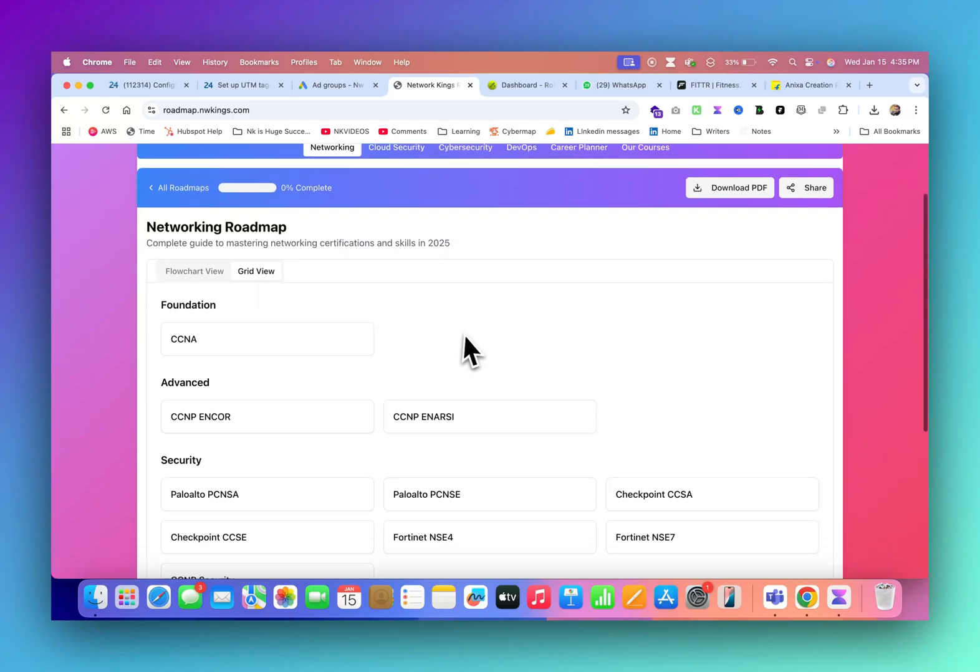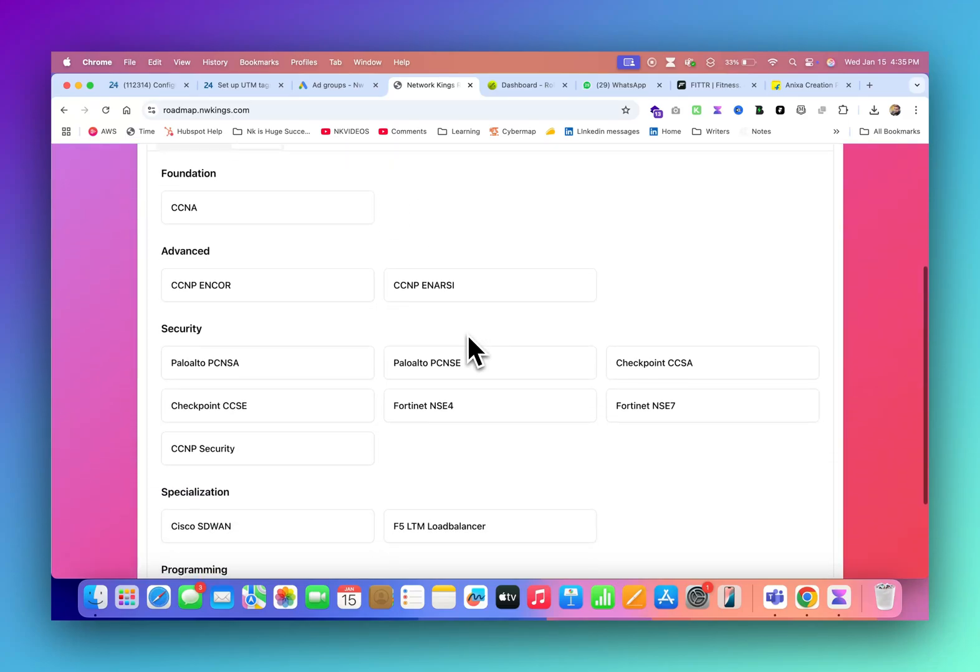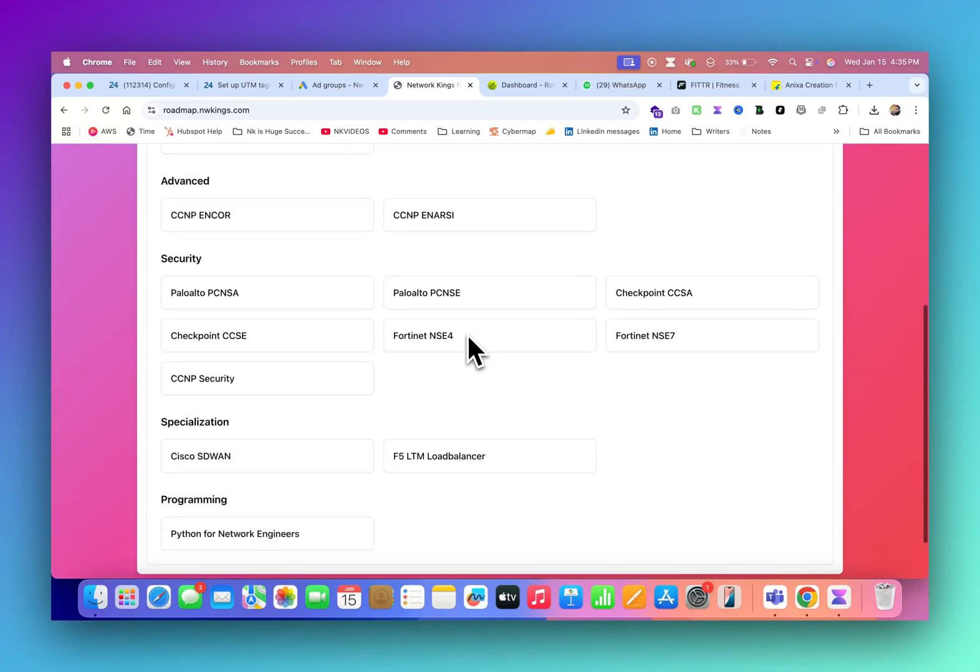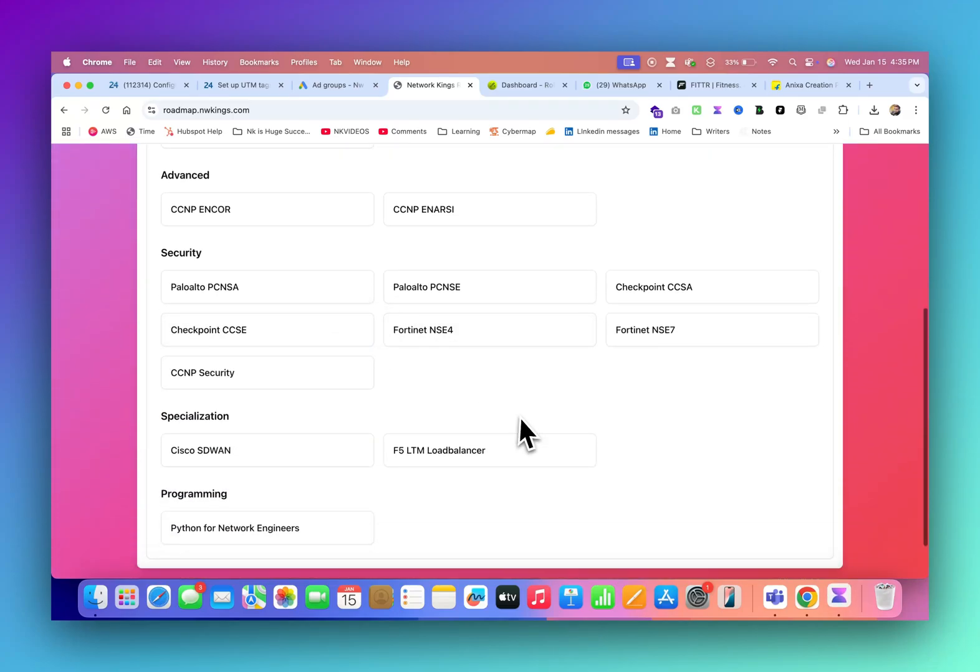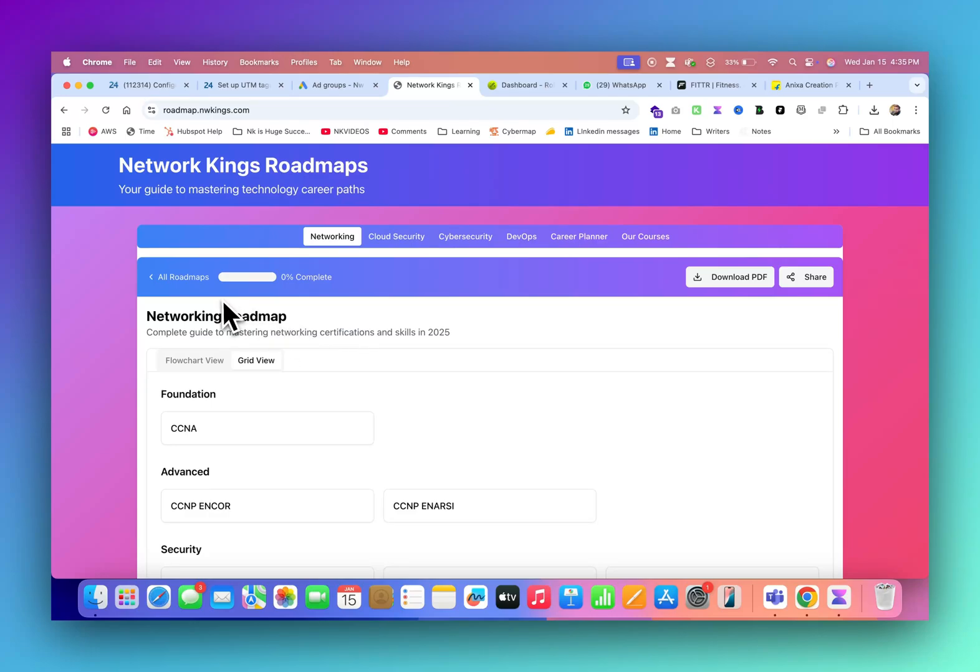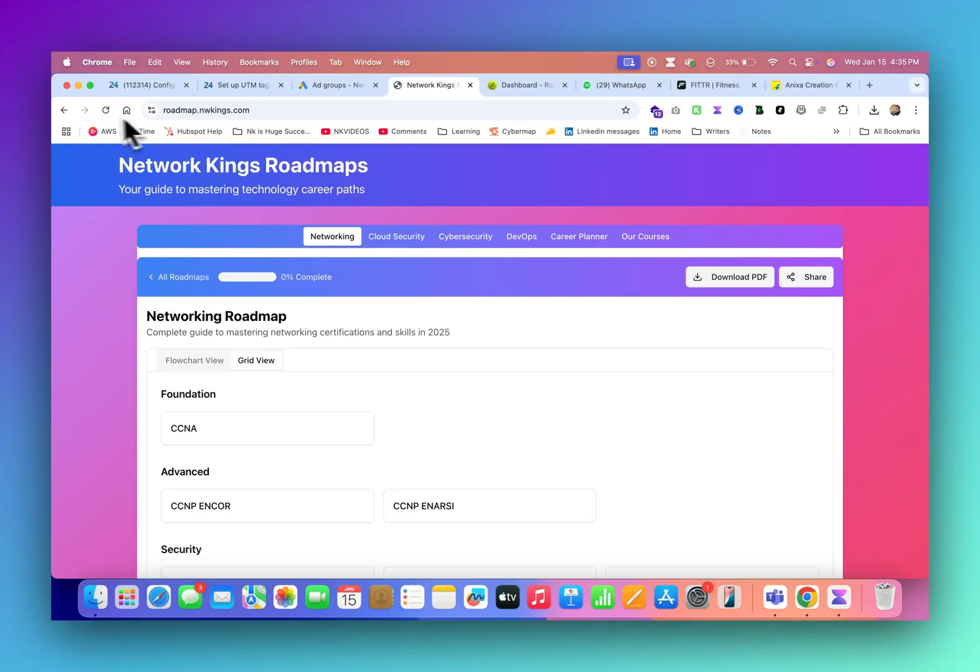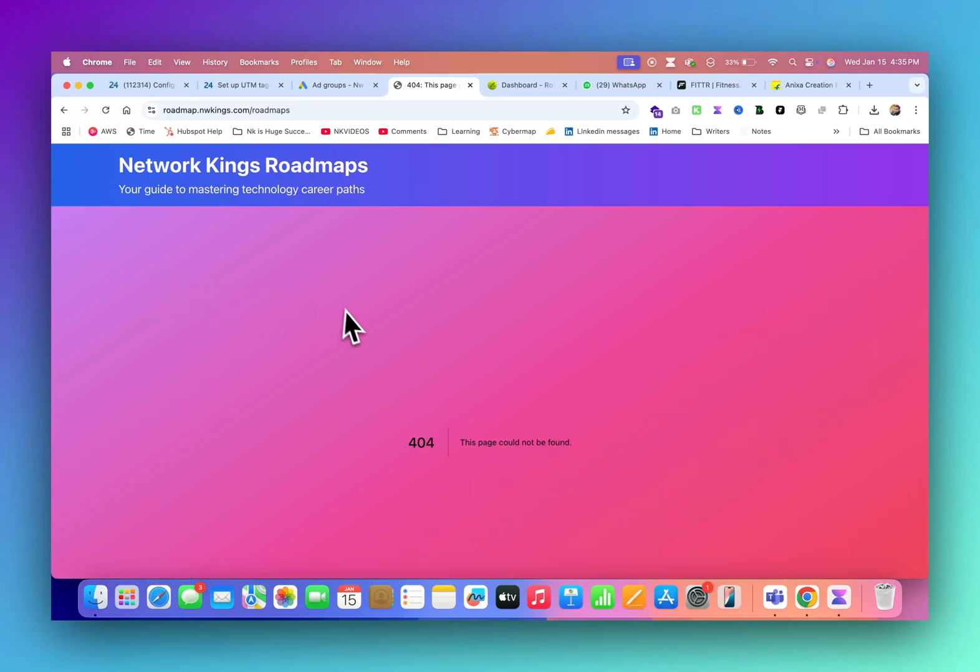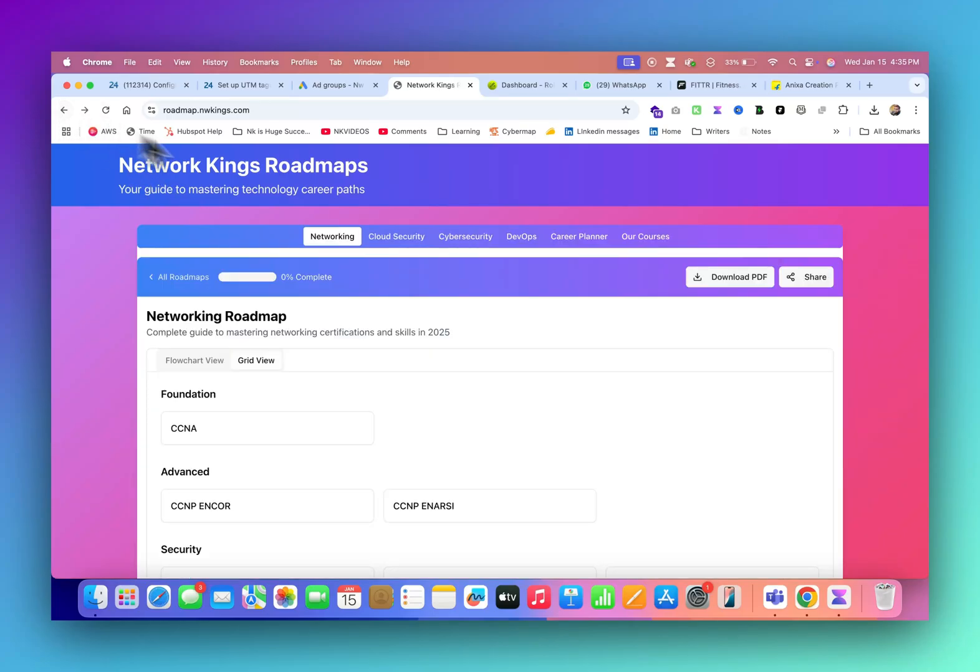This is the grid view. If you want to know these are the courses and this is how you can get the most out of it, you can go up to 30 lakhs, 40 lakhs or more than that also. But yes, it takes time.